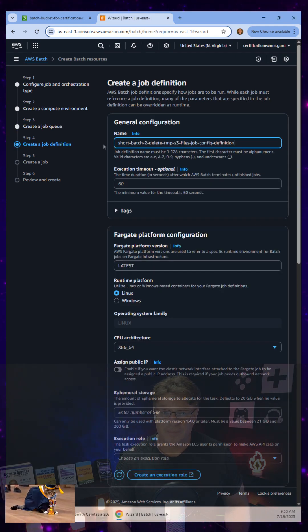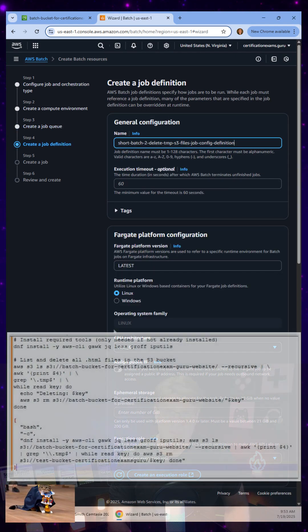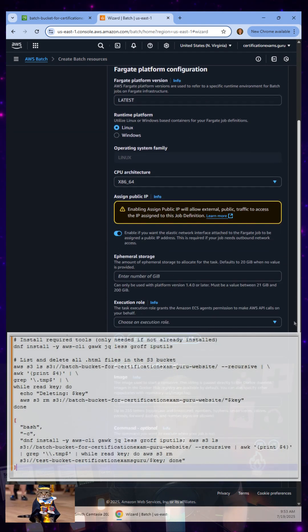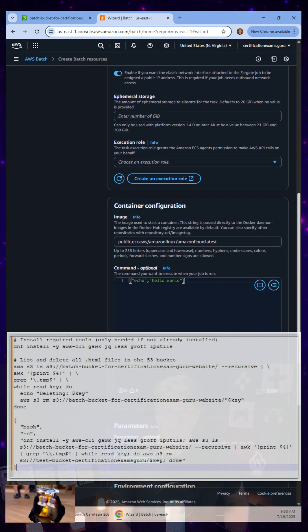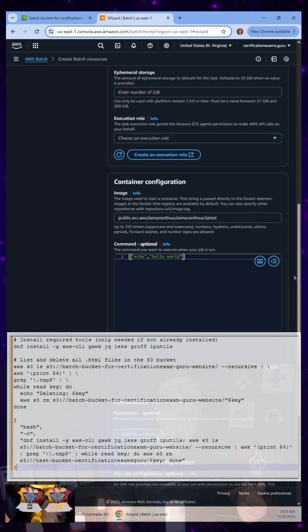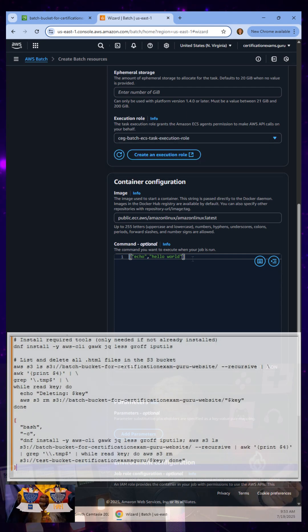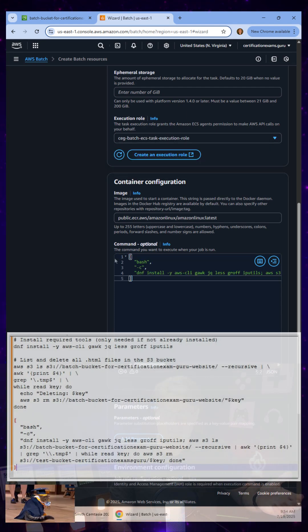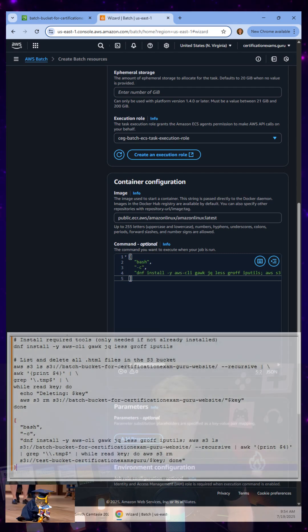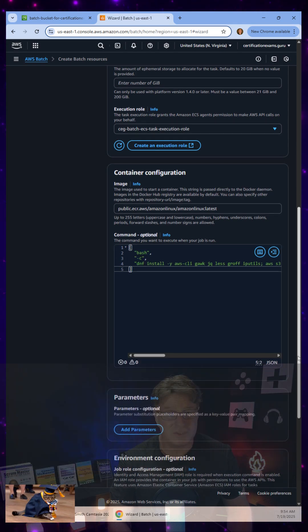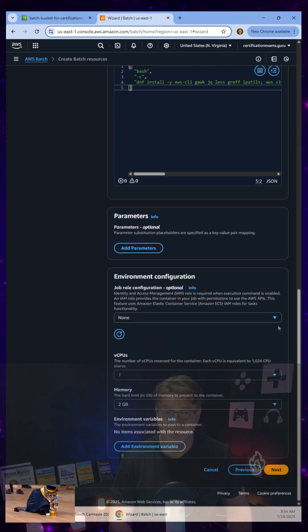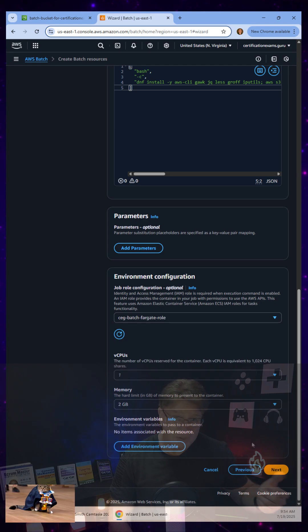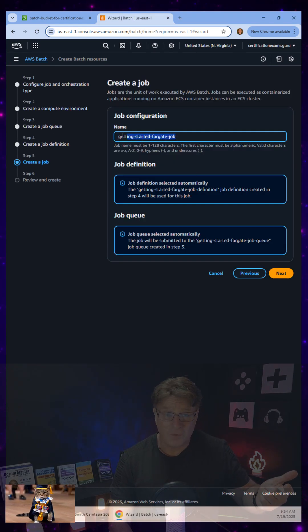And then I create the job definition, which is really just defining how the container works. Notice I specify the Amazon image for the container. I specify an execution role to run the container. And then I actually throw in a little command here that's going to install the AWS CLI and delete files.